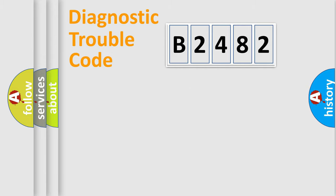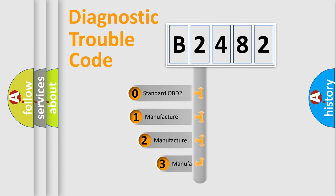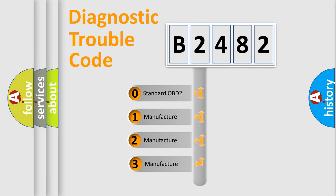Powertrain, Body, Chassis, Network. This distribution is defined in the first character code.